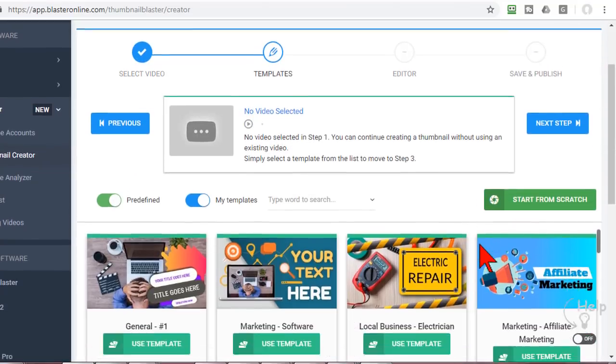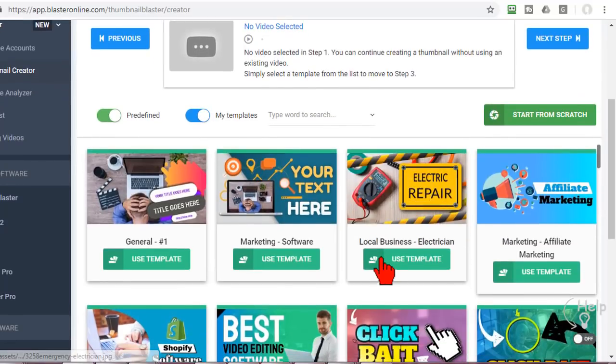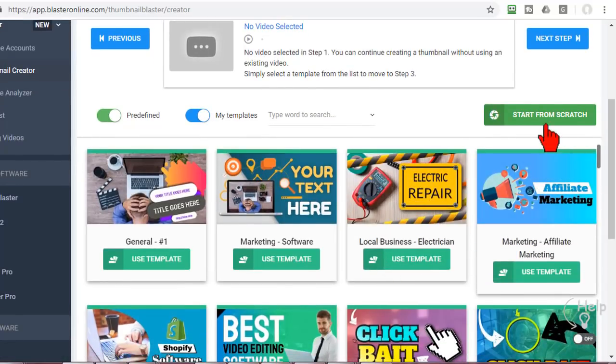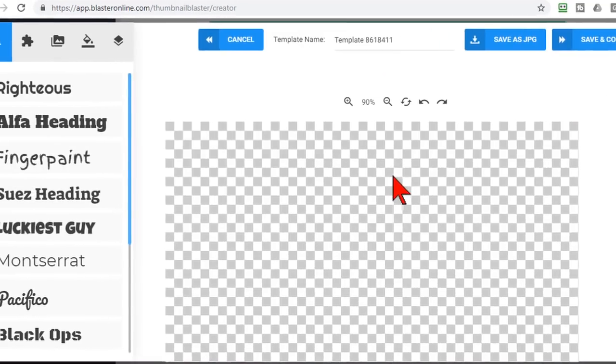The video that I'm working on has already been selected so I'm just going to publish and Thumbnail Blaster uploads it right to my YouTube channel and there it is. I'm also going to go ahead and save this as a JPEG. You can also start with no video if you want to just pick a template and go ahead and modify it to upload to YouTube or you can start completely from scratch.